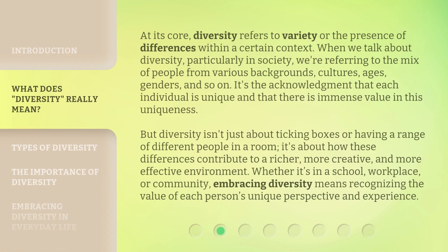At its core, diversity refers to variety, or the presence of differences within a certain context. When we talk about diversity, particularly in society, we're referring to the mix of people from various backgrounds, cultures, ages, genders, and so on. It's the acknowledgement that each individual is unique and that there is immense value in this uniqueness.